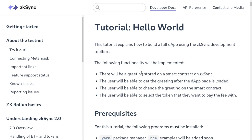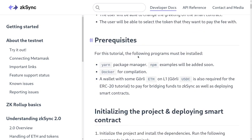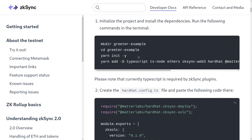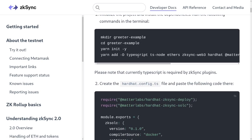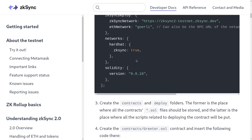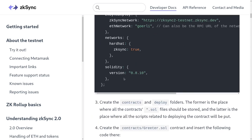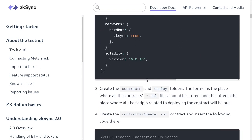Today we will deploy a simple smart contract on ZK Rollup, ZK Sync 2.0. The example for this video will be based off of the official documentation of ZK Sync. Most of the commands that we type and the code that we're going to try out is based off of these code and examples that you see on the official documentation.